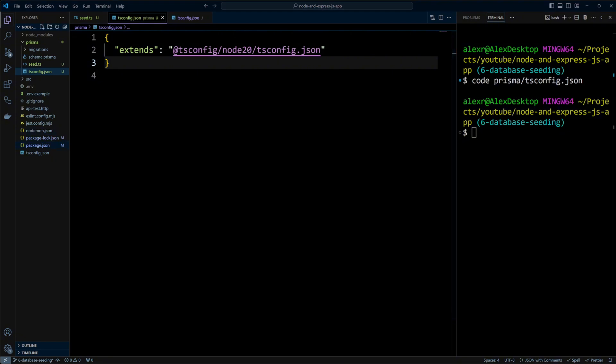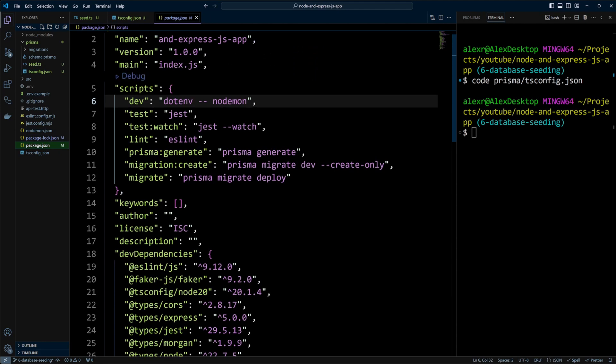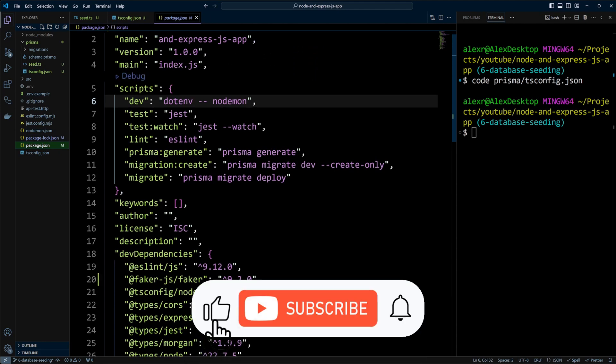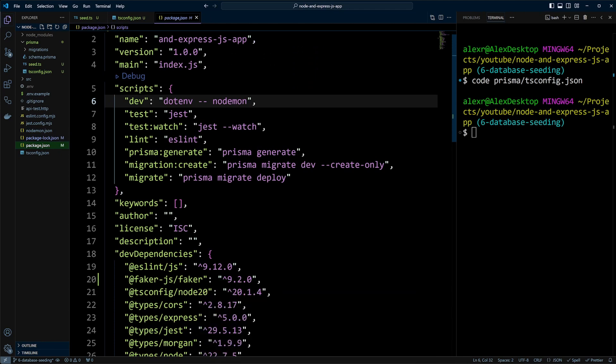Next, in the package.json file, we're going to add a script to run the seeder. But before we do that, if you're learning something new from this video, please like and subscribe to our channel to help YouTube recommend it to more viewers.